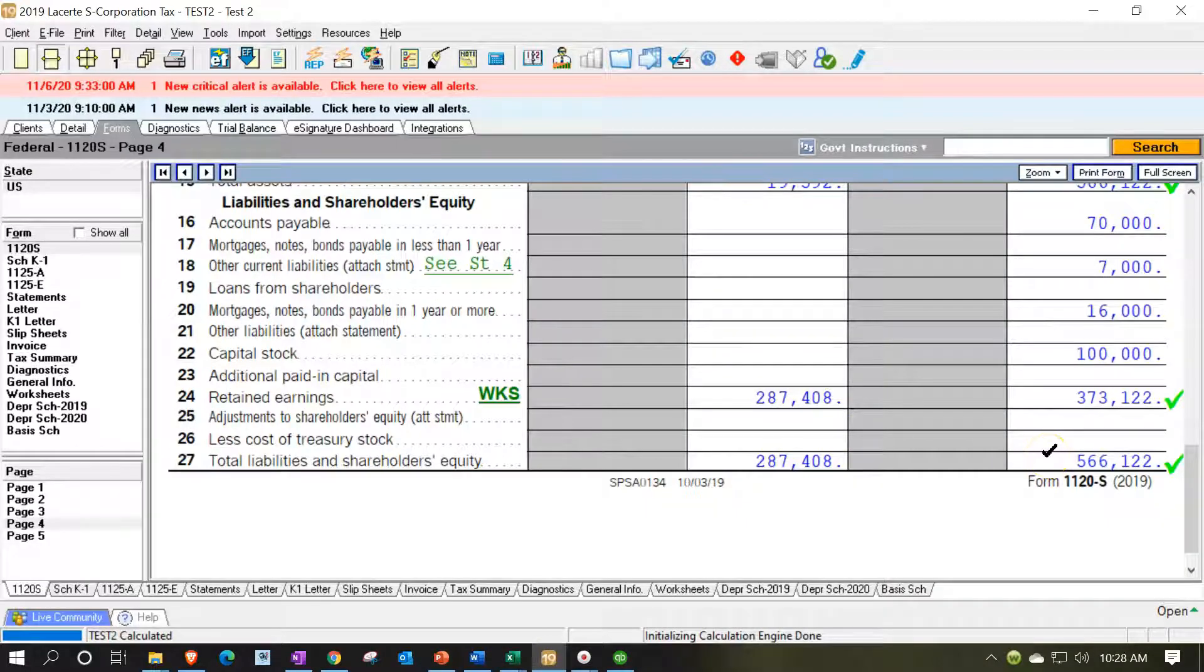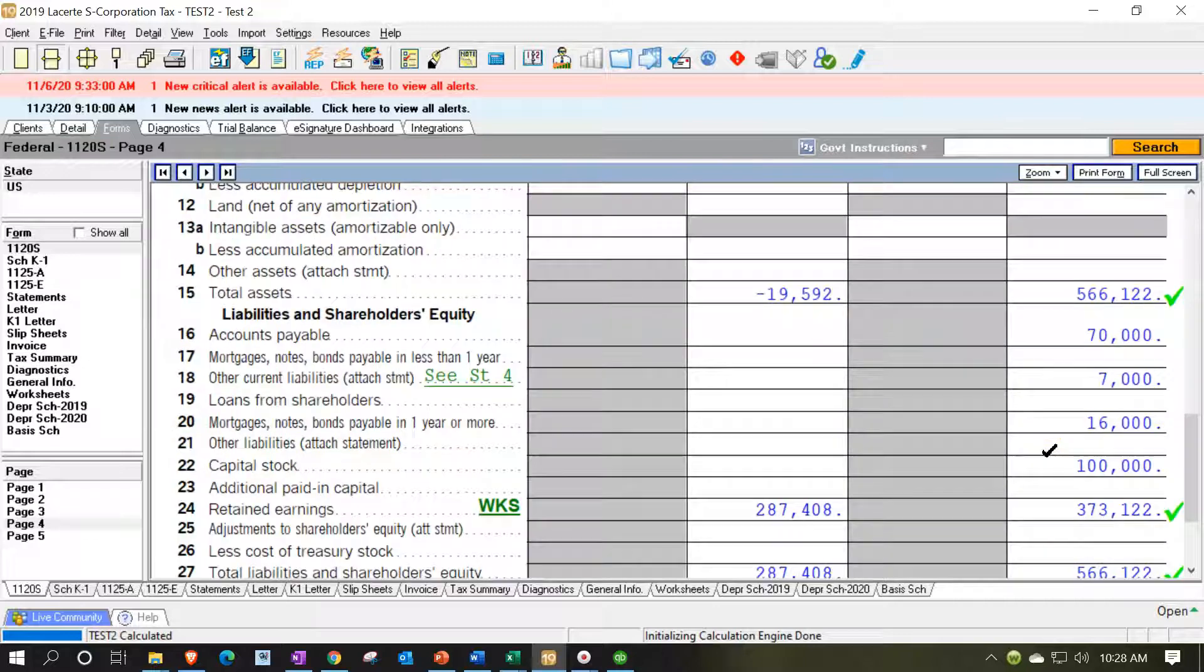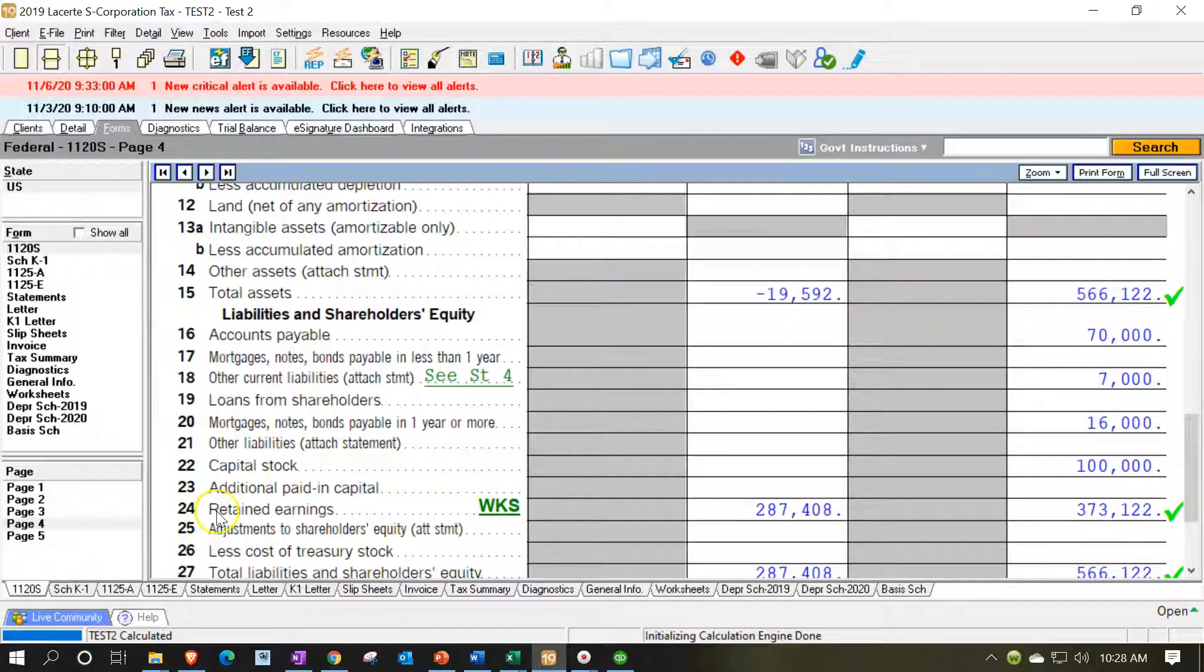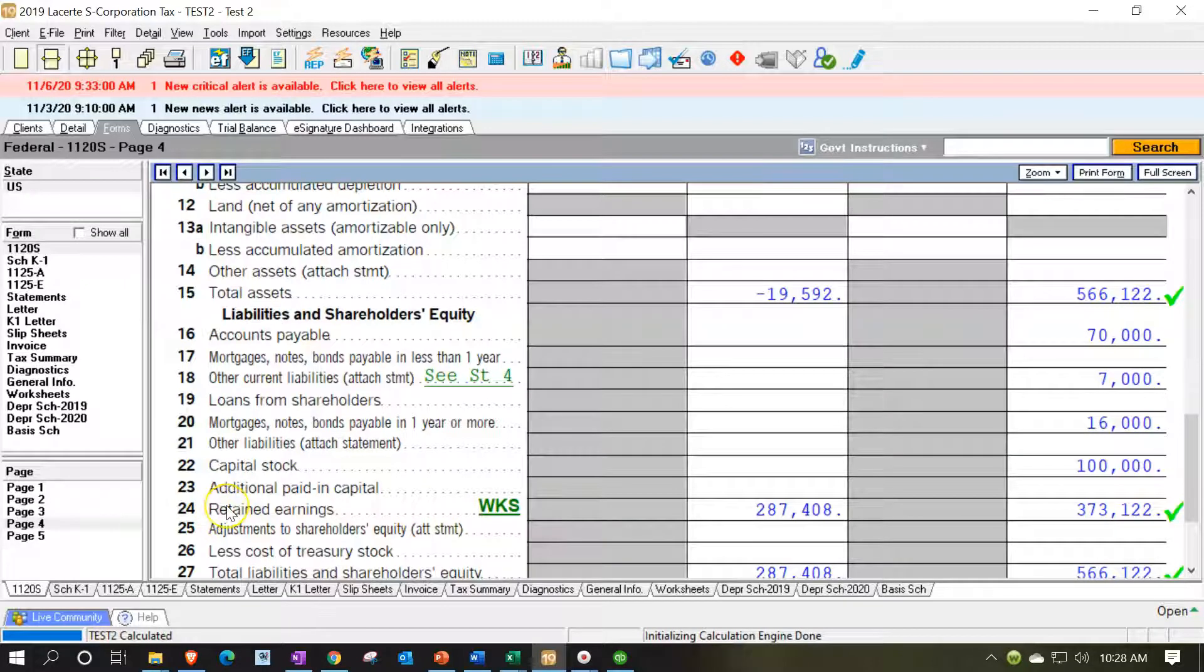So that looks good. Now our balance sheet ties out so we've got our income statement tied out to the three locations and our balance sheet tied out. So now we'll just continue with any other changes and any other changes we have.